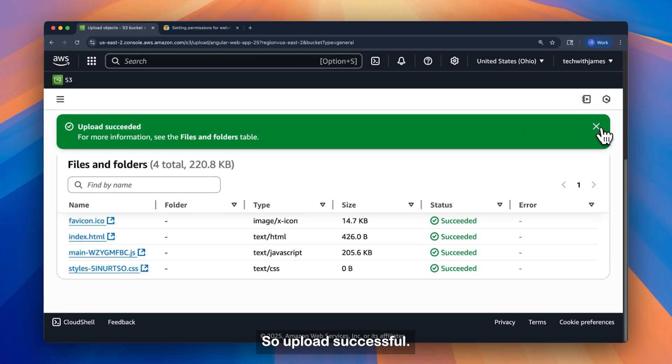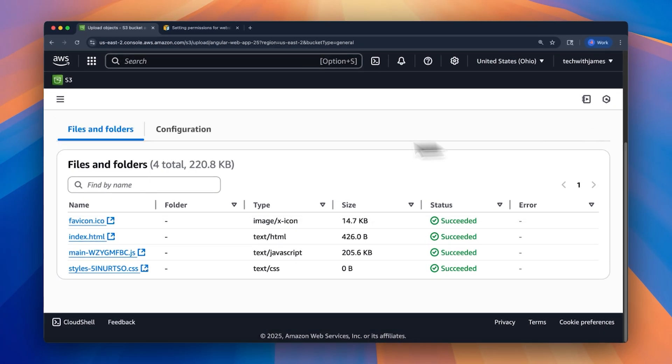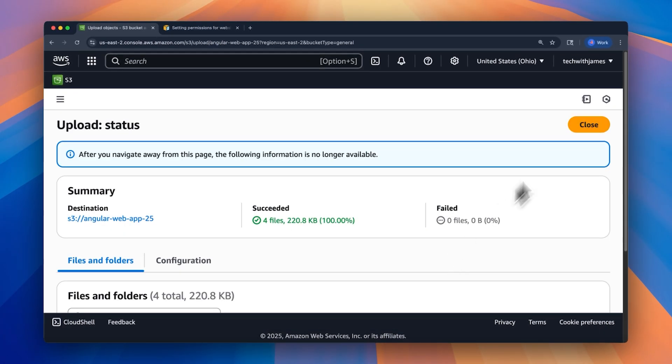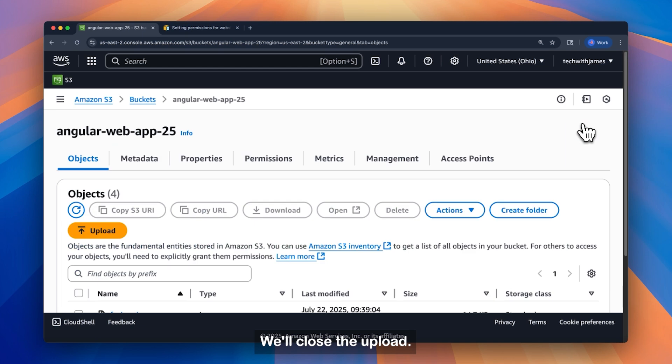Alright, so upload is successful. We'll close the upload.